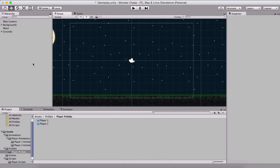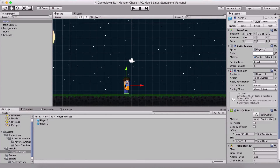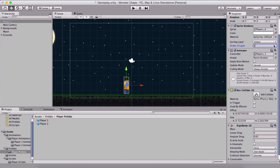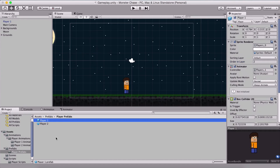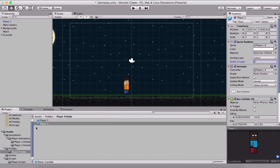Let us now make our player move. Here in our player prefabs folder, I'm going to drag player two and set his order in layer to be two. We need to hit apply so that this applies to the prefab, because we made a change to the game object in the hierarchy panel. For player two, we can simply alter the prefab itself, set the order in layer to two, and it will be automatically applied.